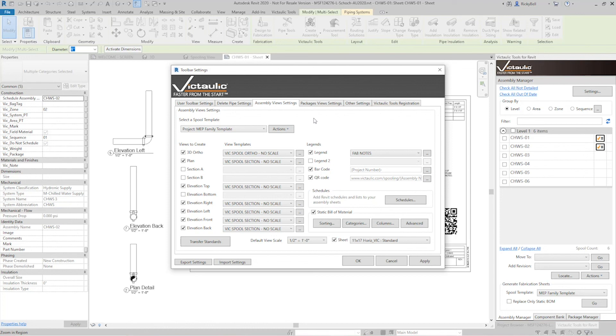So that was start to finish of fabrication spooling within Victaulic tools for Revit. It's a workflow that we use in-house in our VDC and we found great success with it, and hopefully you will too. Thanks so much for watching.